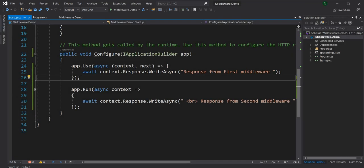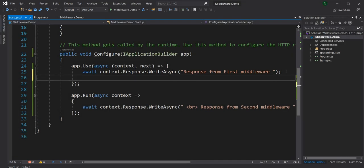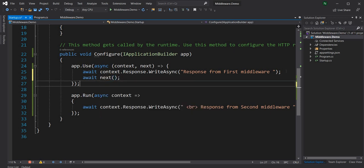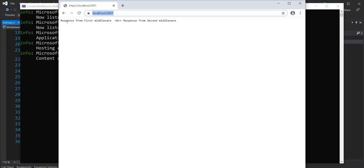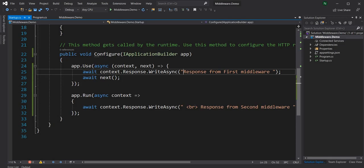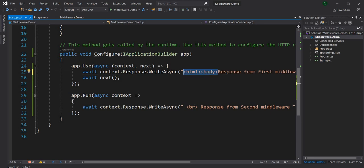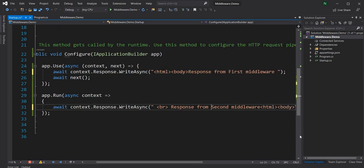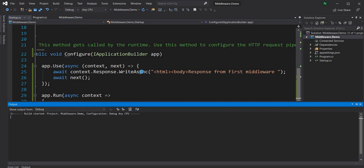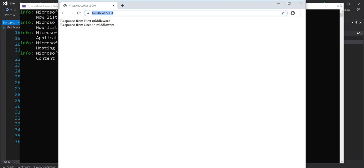But if we do await next, after it executes the first middleware it will execute the next one also. As you can see it executes the first one and then the second one. I'll also add some HTML body tags so they display on separate lines.